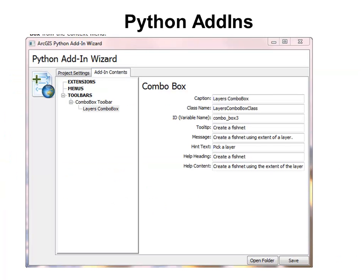In our last week, we'll work with Python add-ins — toolbar buttons, tools, menus, or extensions that allow the user to interactively work with a Python script. Here we create a combo box where the user interactively selects a layer, and then the combo box creates a fishnet using the extent of the user-selected layer.